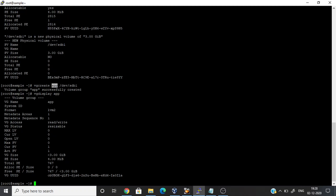Once you create a volume group, then we have to create a logical volume using lvcreate. I am going to create a logical volume of 2GB. Here this is the volume group name, this is the logical volume name, and this is the volume group name associated with it.